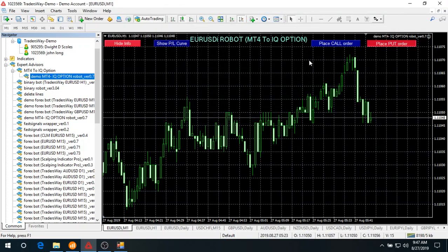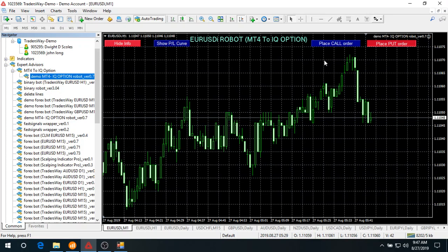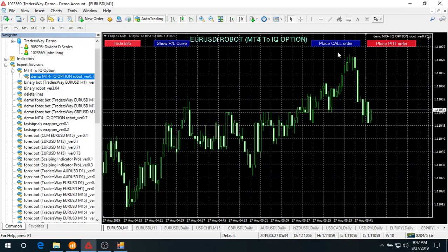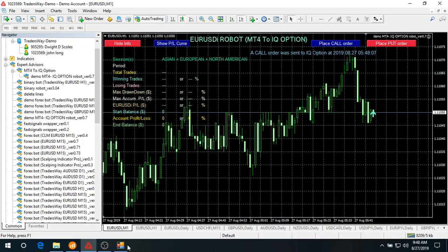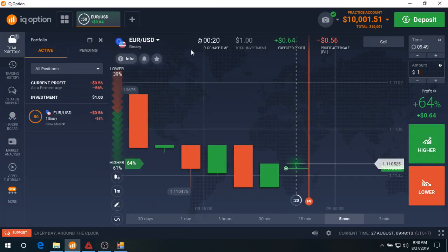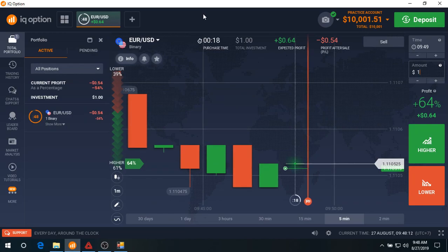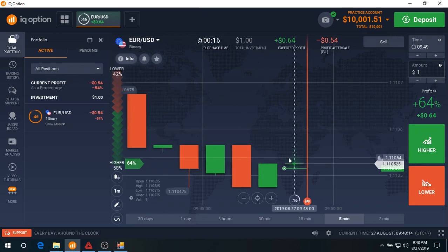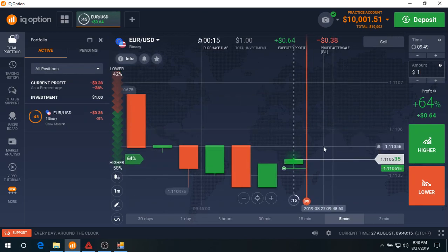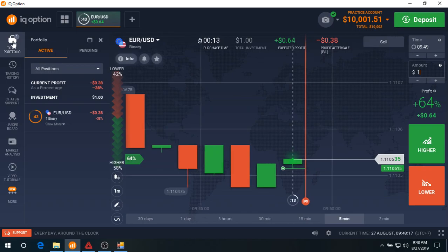What you see here are two buttons on the left-hand side of the chart. Let's place a manual call order. I click right here and you see the arrow. Go back to the IQ option window - you see an order is placed here.